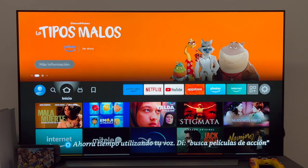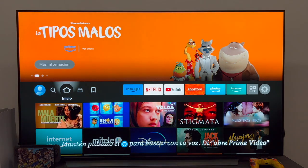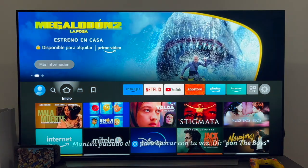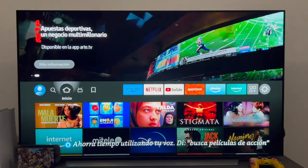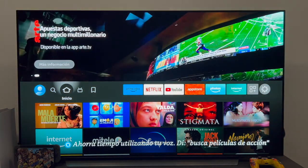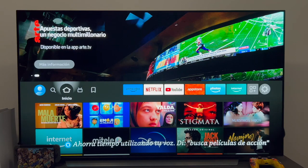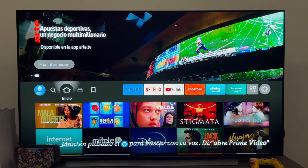I have found in some cases that the Fire TV — I do not know the reason obviously — does not update applications automatically, either because the device is not working properly or because, for example, you have automatic updates disabled.